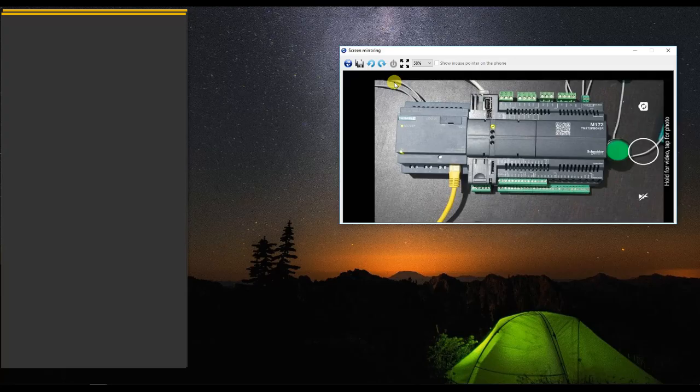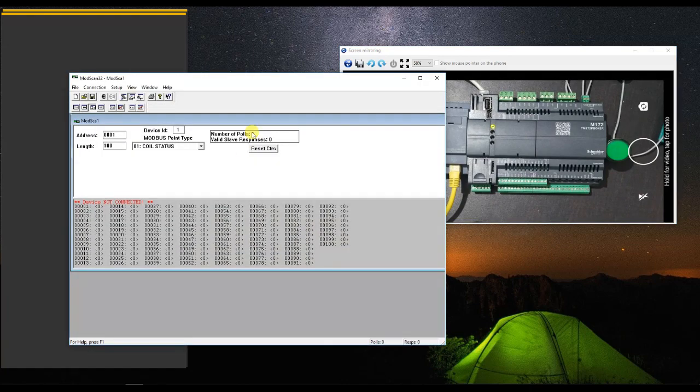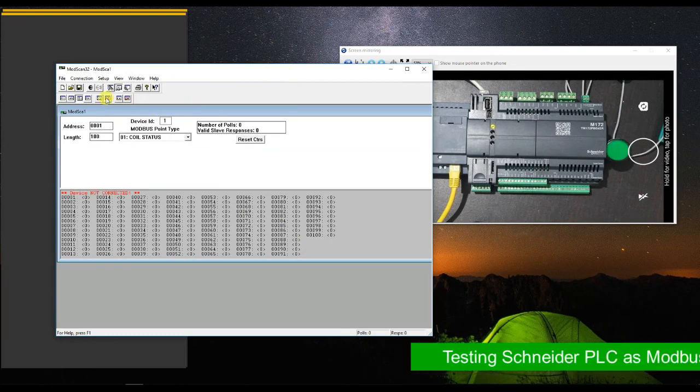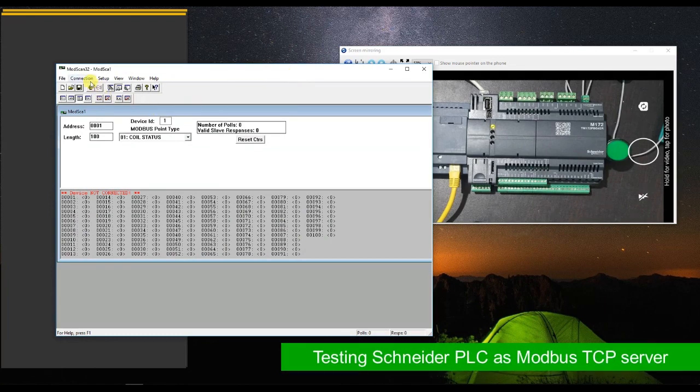Let us first check this logic in the Schneider PLC using ModScan software, so make sure we have the correct code. Let us check this out.